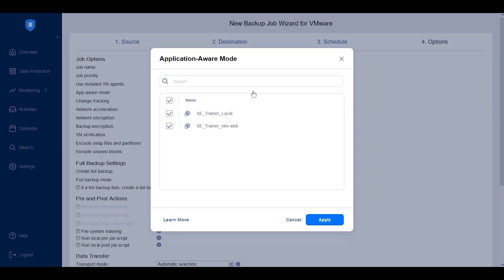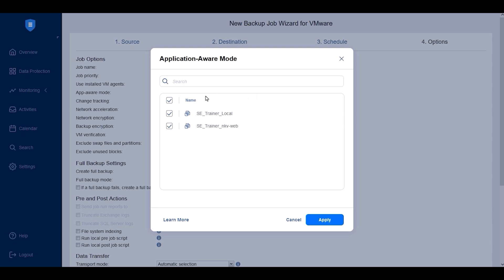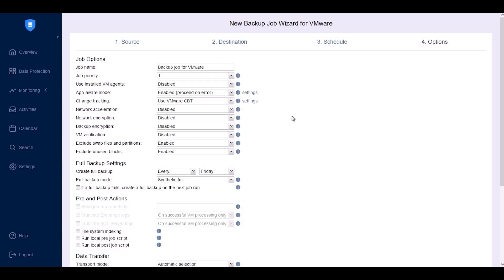Application Aware Mode relies on the Volume Shadow Copy Service in Windows-based guest operating systems for consistent backups running inside the VMs, so make sure it's enabled on the VMs you want to backup. For Linux-based VMs, you can use custom scripts within the specific directory of the guest VM for Application Aware Mode to work. As soon as the backup job runs, Nakivo Backup and Replication triggers these scripts before creating VM snapshots.